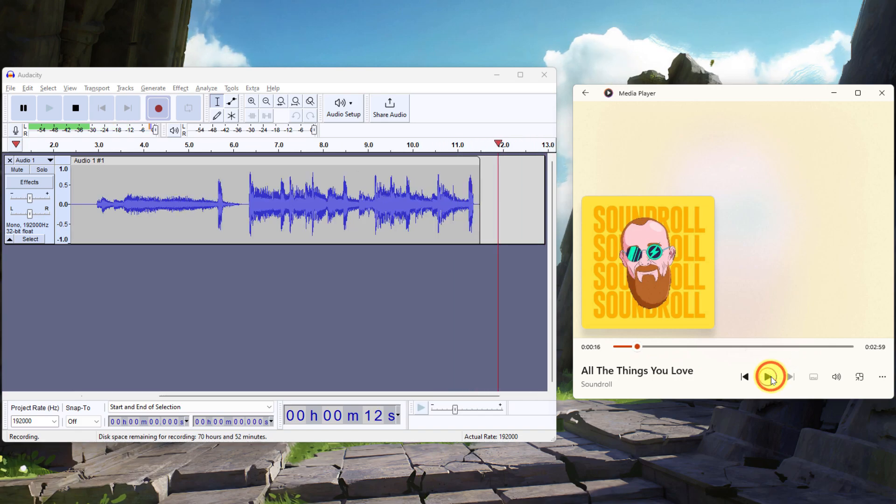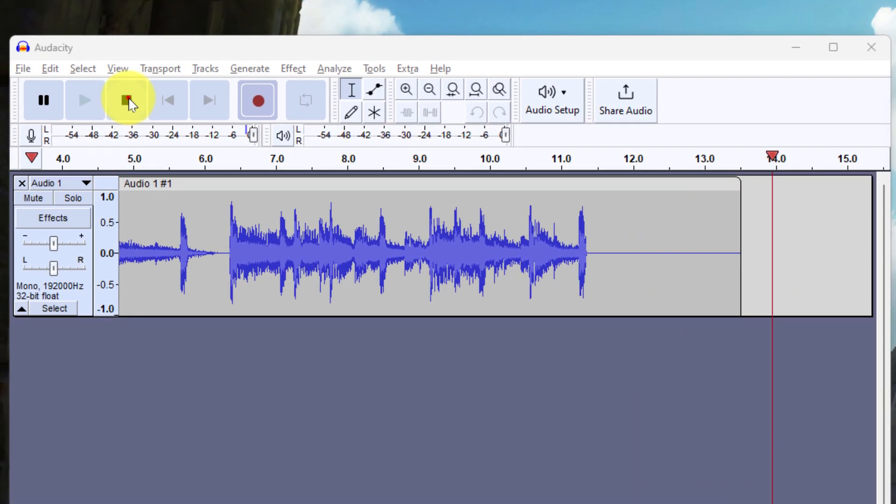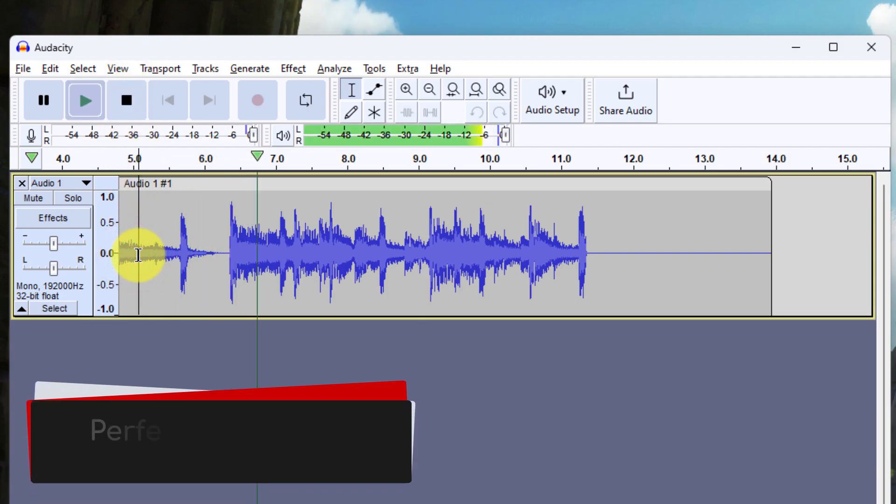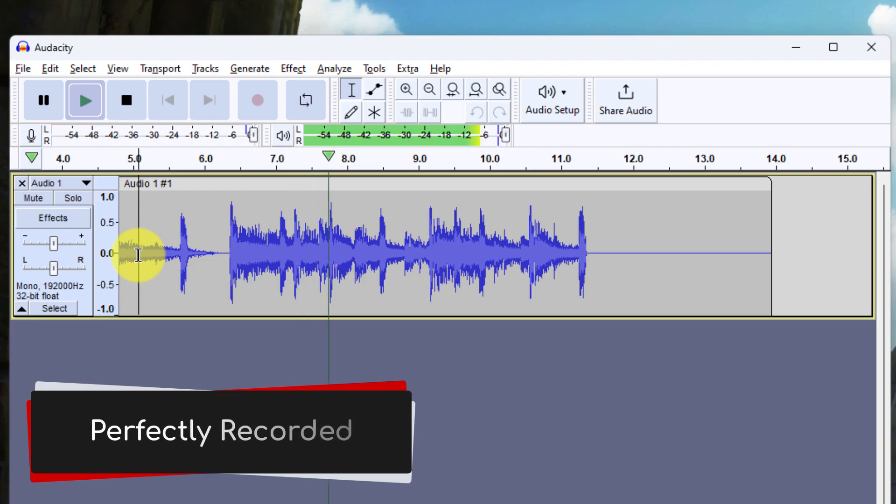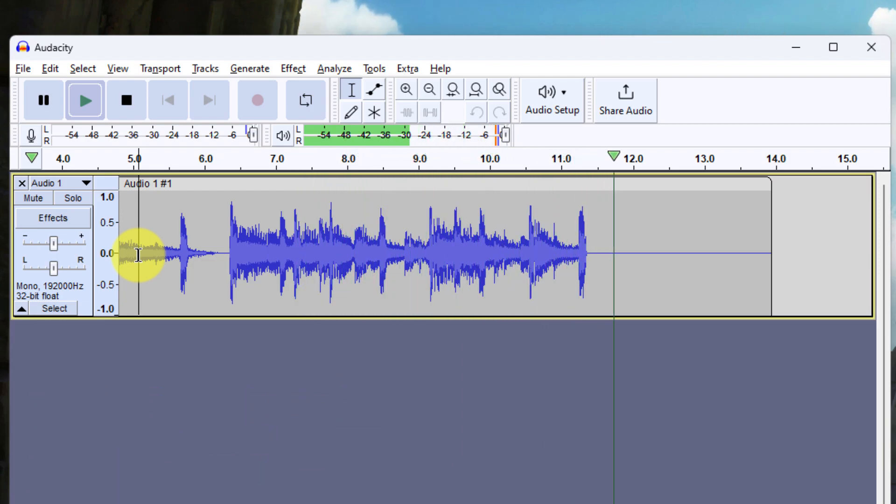And then pause and I can stop my recording and I can check this by simply clicking into the audio and hitting play. And there you'll see that my audio has been perfectly recorded from my system.